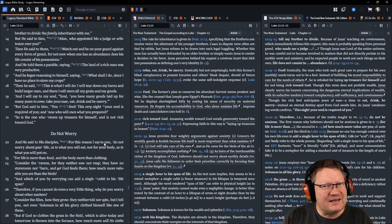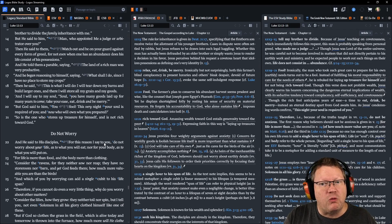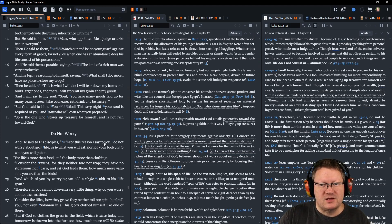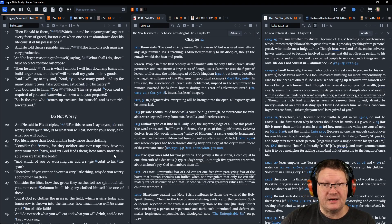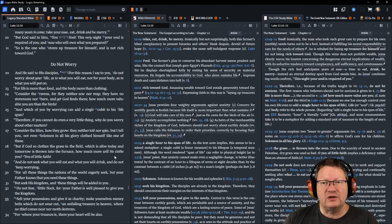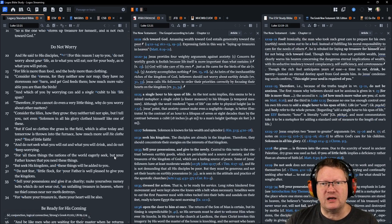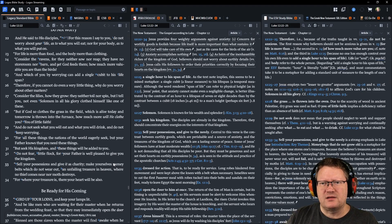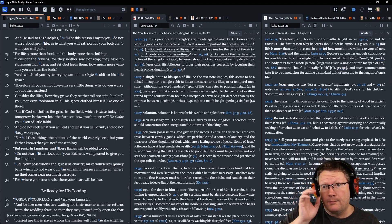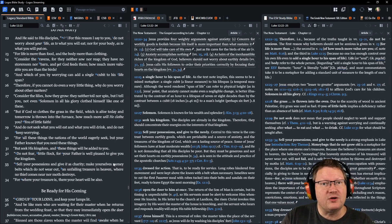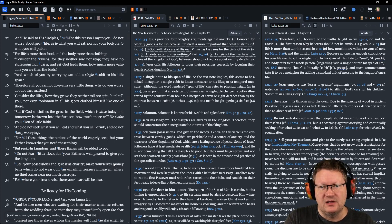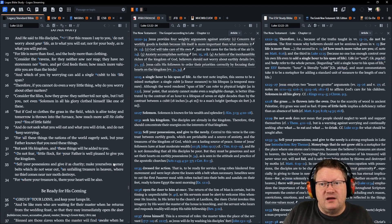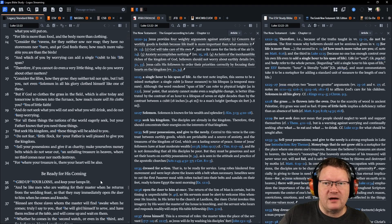But God said to him, You fool! This very night your soul is required of you. And now, who will own what you have prepared? So is the one who stores up treasure for himself and is not rich toward God. And he said to his disciples, For this reason I say to you, do not worry about your life as to what you will eat, nor for your body as to what you will put on. For life is more than food and the body more than clothing. Consider the ravens, for they neither sow nor reap, and they have no storeroom nor barn, and yet God feeds them. How much more valuable are you than the birds? And which of you, by worrying, can add a single cubit to his lifespan? Therefore, if you cannot do even a very little thing, why do you worry about other matters?